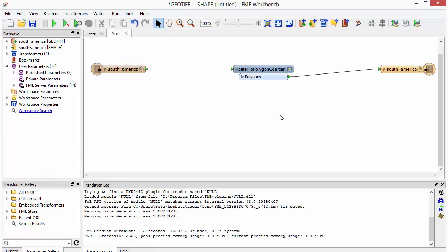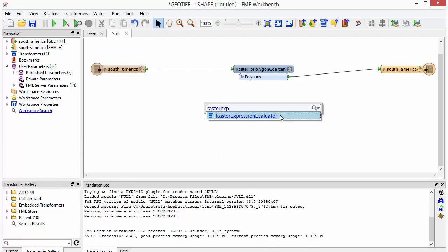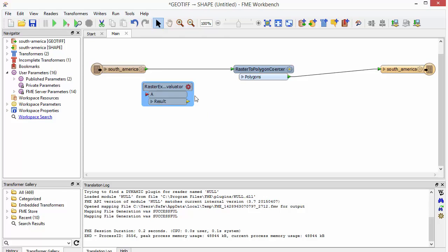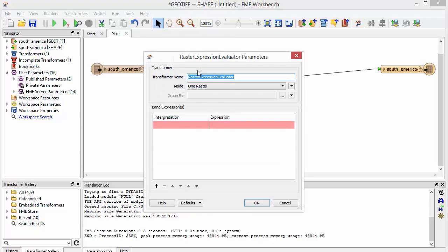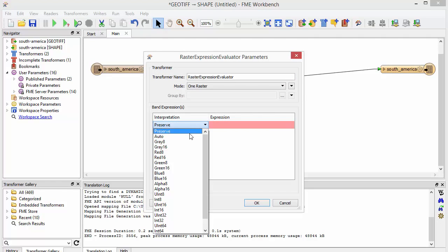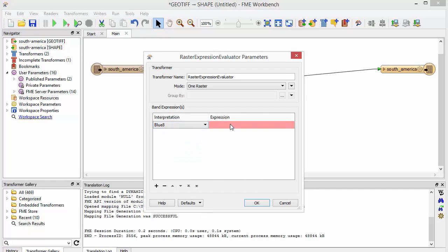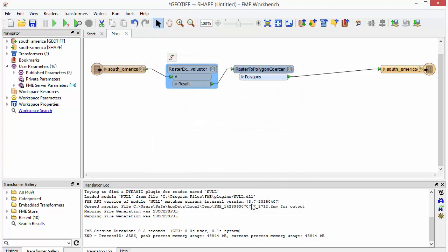Classifying can be done using a raster expression evaluator. I'll double-click to open the parameters and enter an expression that considers anything with a low red or green value to be blue. This will separate land from ocean. Then I'll click Run.